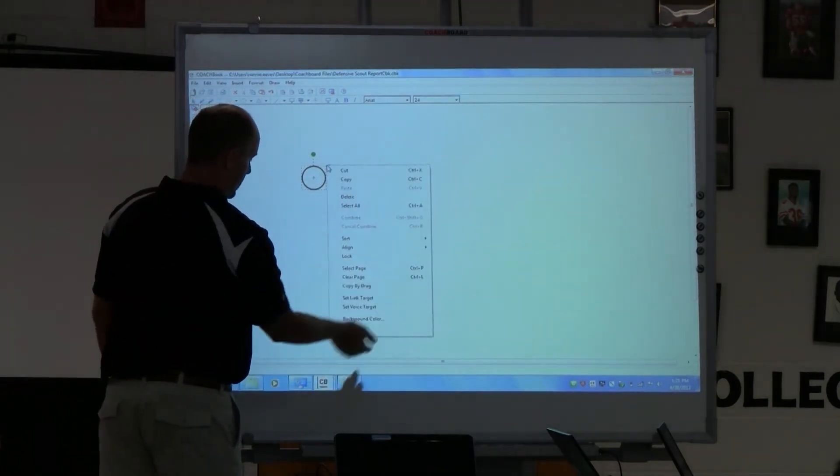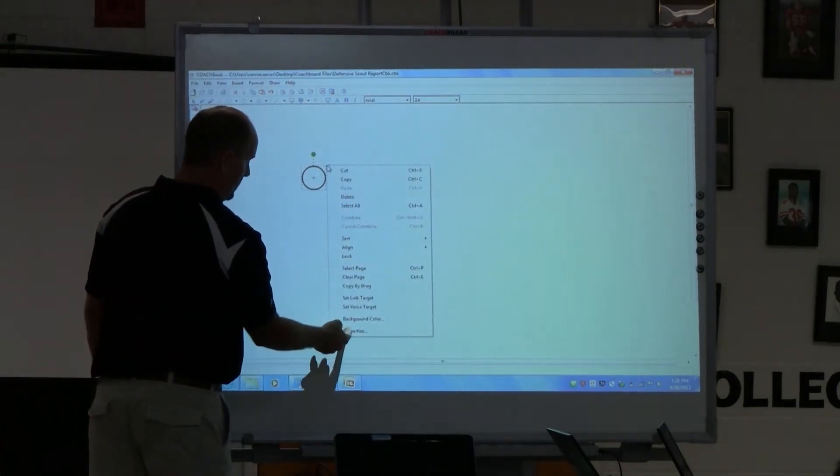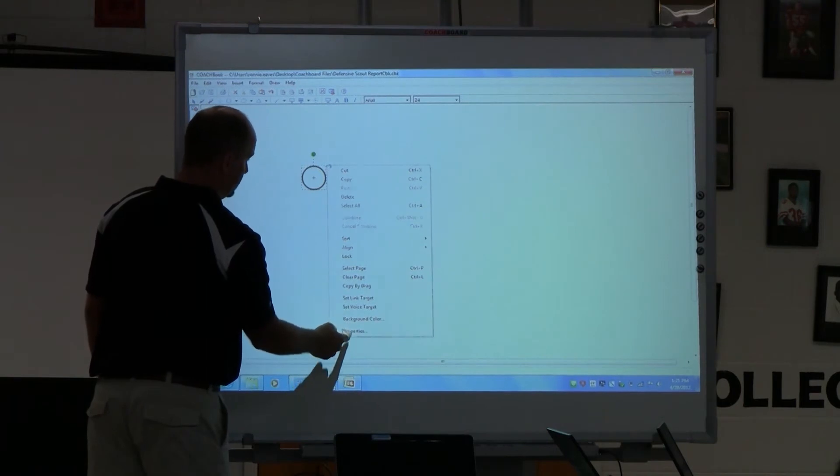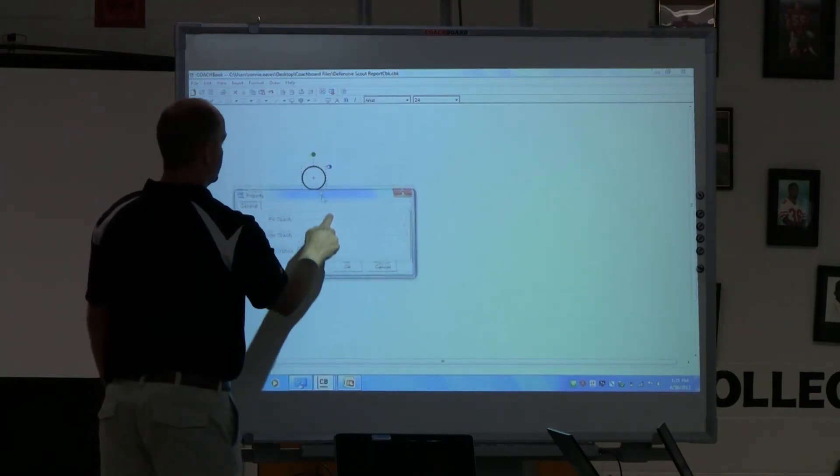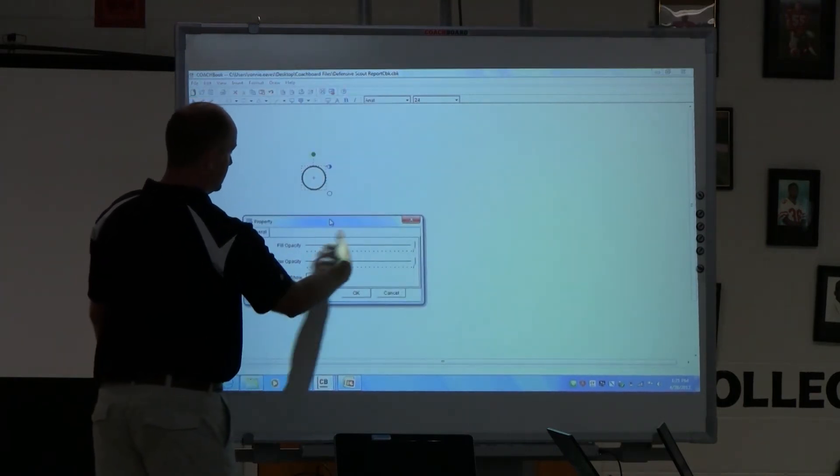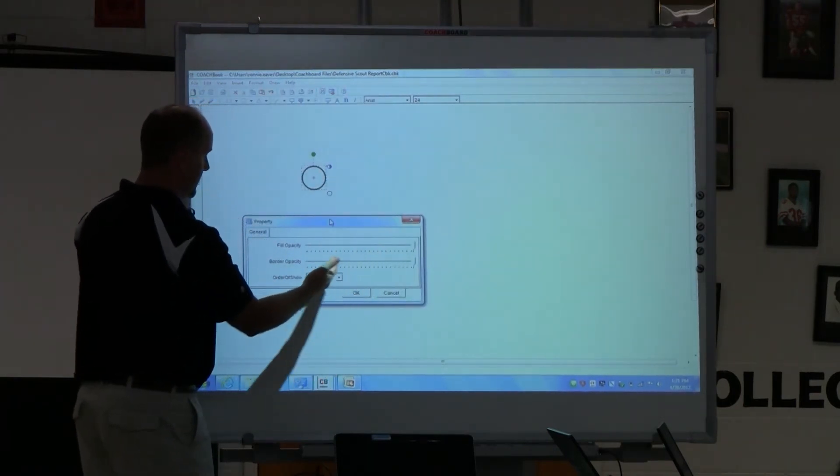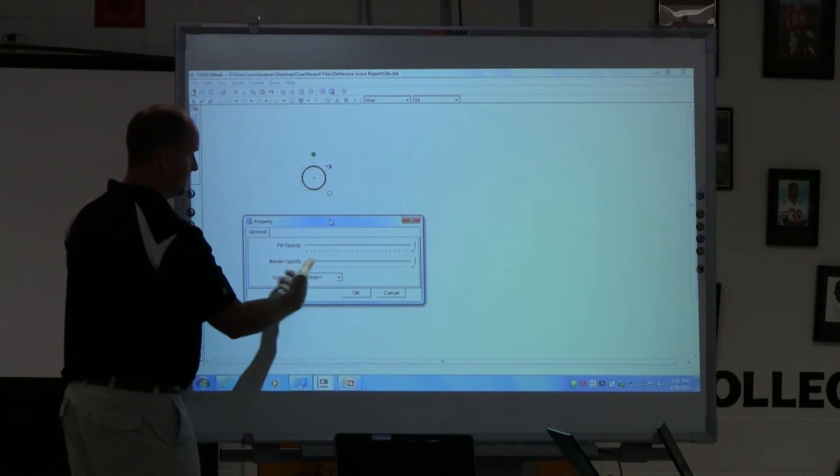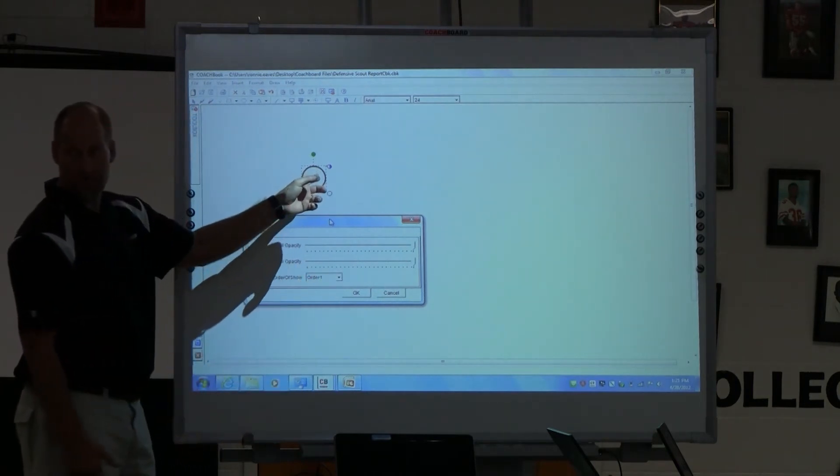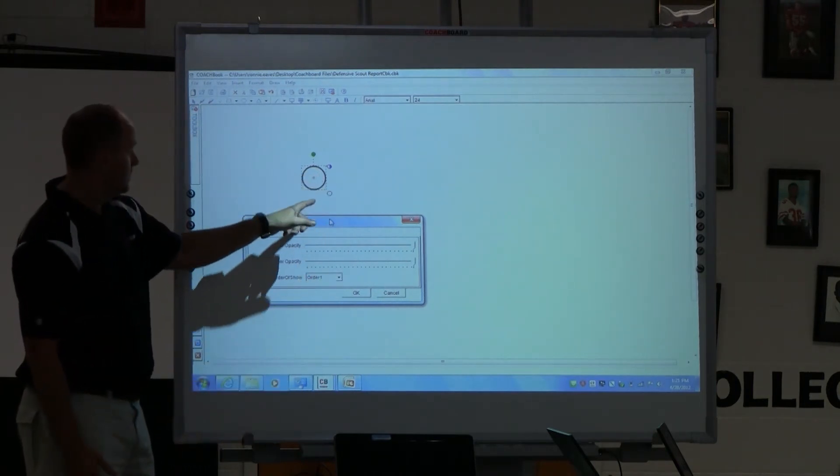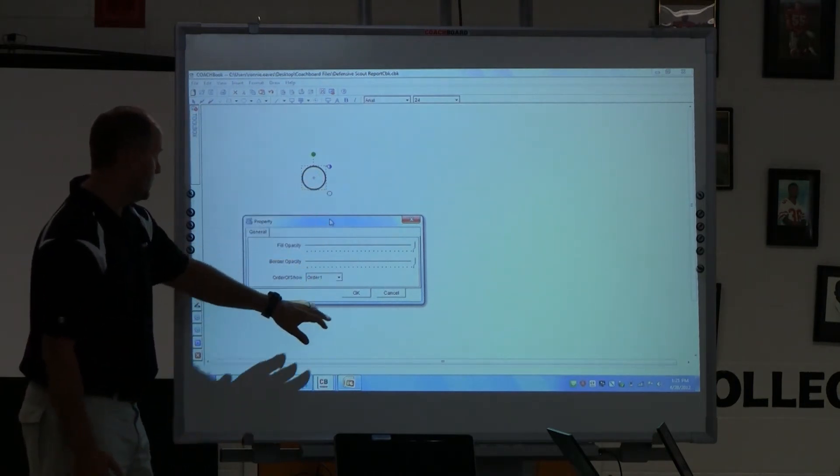But I can go right here and I can choose properties, and that gives me some options. It gives me the type of fill, opacity, gives me the more fills, more color I put inside. The border is what's outside.